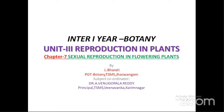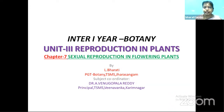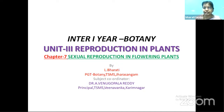Thank you. I thank my principal Mohammad Riazuddin, TSMS Jarasangam, and my subject coordinator Dr. A. Venugopala Reddi sir for giving me this opportunity to present before you. In Inter first year botany we are exploring the plant kingdom. Today we are going to continue with reproduction in plants, that is Unit 3, Chapter 7: Sexual Reproduction in Flowering Plants.